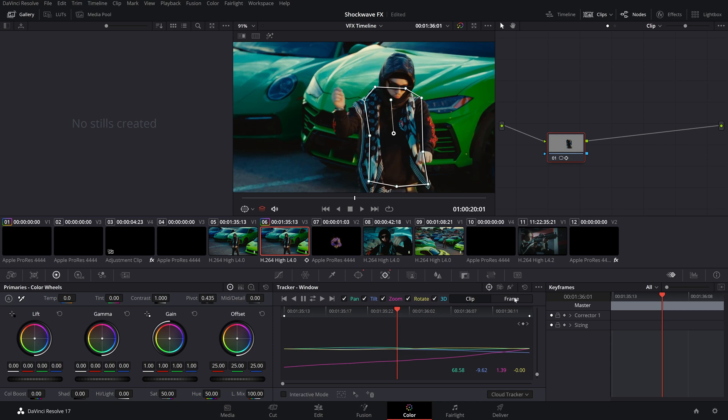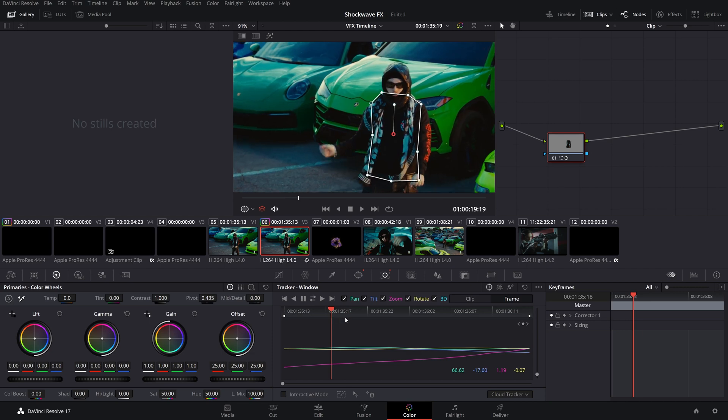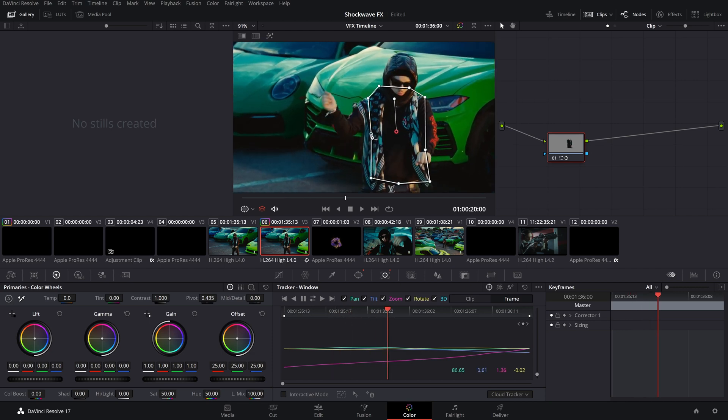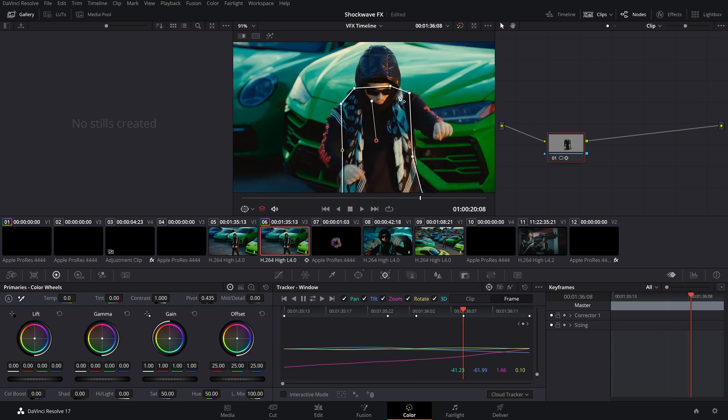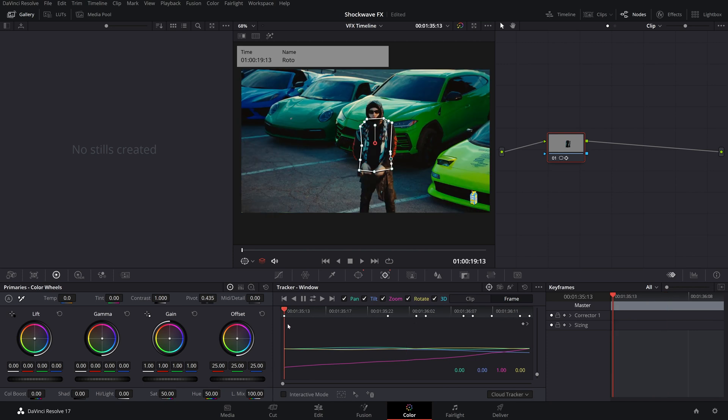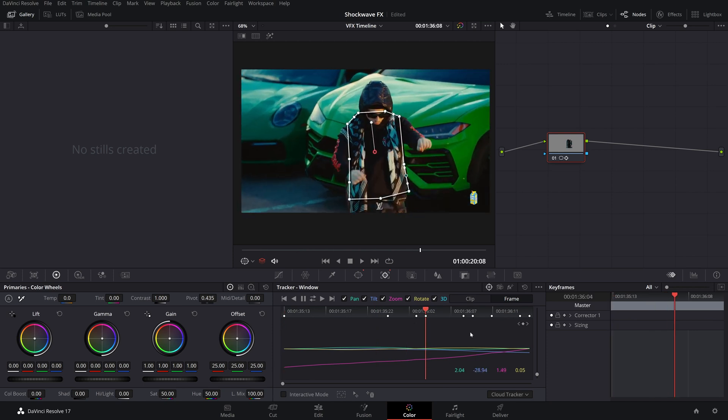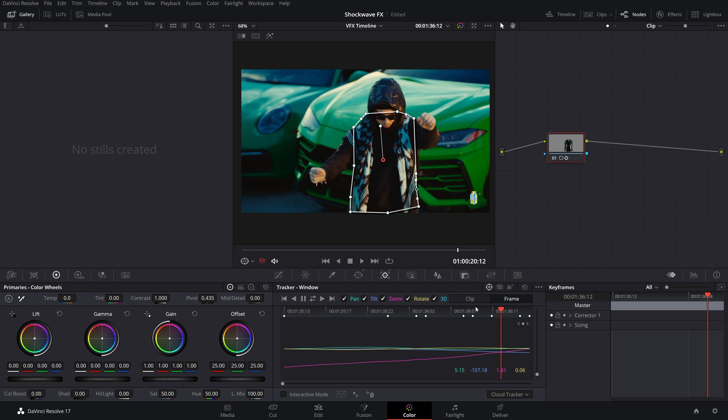We're going to switch this to frame mode right here. What that's going to do is if we make any changes, DaVinci is going to change that per frame. If we were on clip mode, if I move this mask, it would affect the entire mask for the entirety of the clip, which is not what we want. I'm trying to change it on a frame-by-frame basis. So I'm just going in every few frames and moving his body.